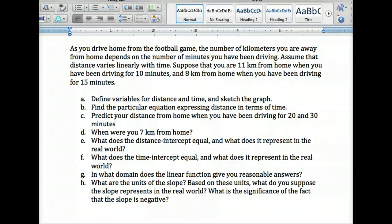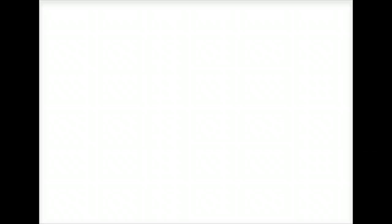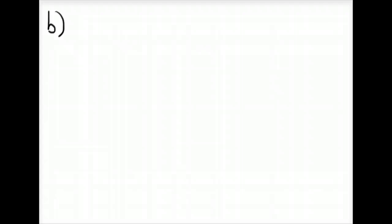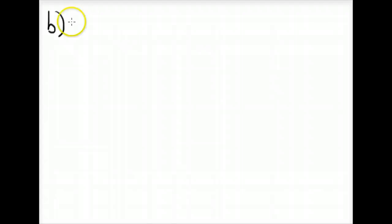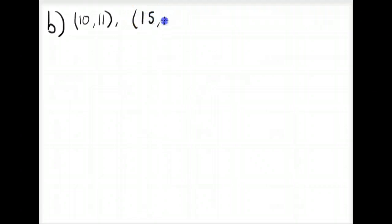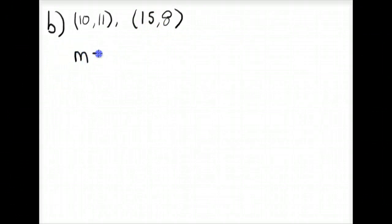Part B wants us to find the particular equation expressing distance in terms of time. The first thing we need is the slope. From the original problem we have two points: at 10 minutes they are 11 kilometers from home, and at 15 minutes they are 8 kilometers from home.